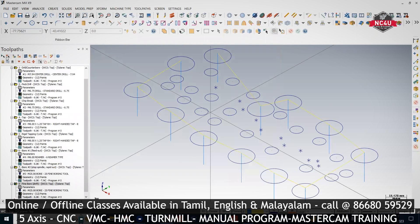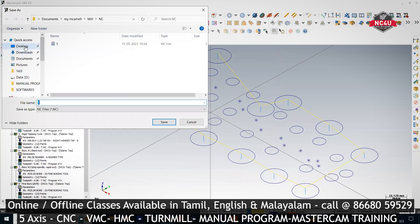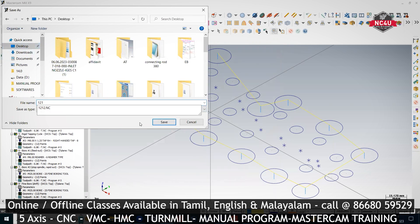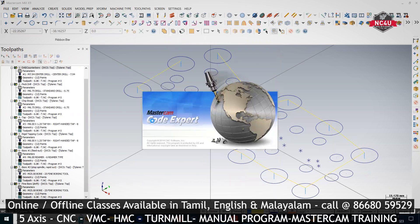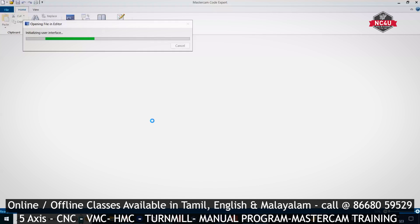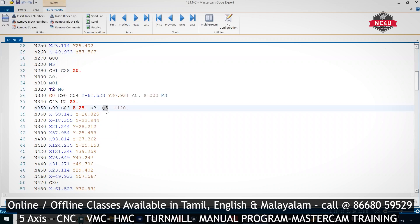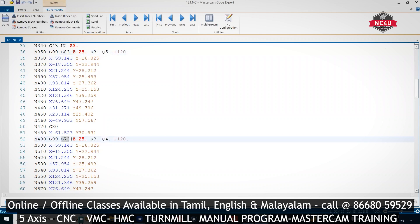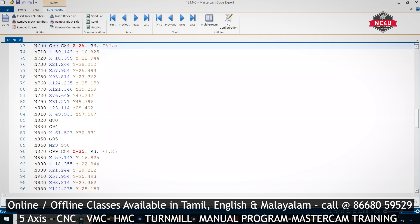Select all and do G1, then save the file. Summary: G81 is the normal drilling cycle, G83 is the peck drilling cycle with Q5, G73 is the chip breaking (incremental pecking) cycle with Q4, G84 is tapping, and M29 is the rigid tapping cycle.